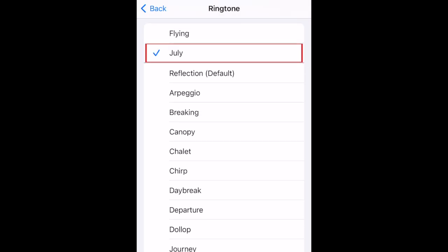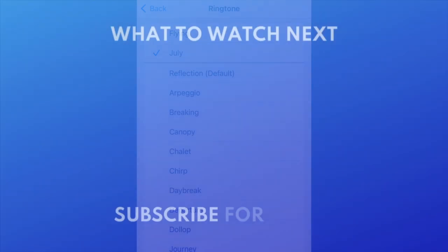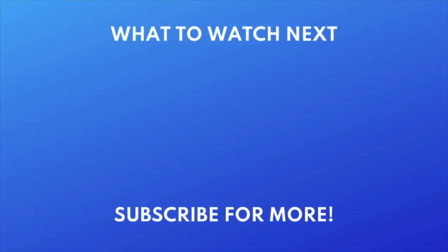That's all it takes to use a song as your ringtone on iPhone. For more helpful iPhone tips and tricks, check out our full playlist of iPhone tutorials. Click the playlist on your screen now to watch.